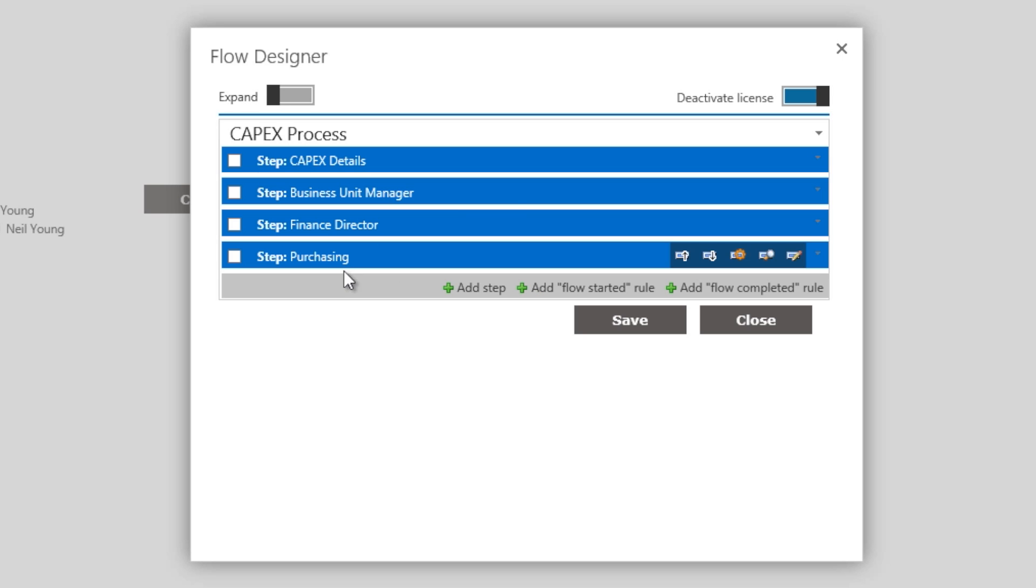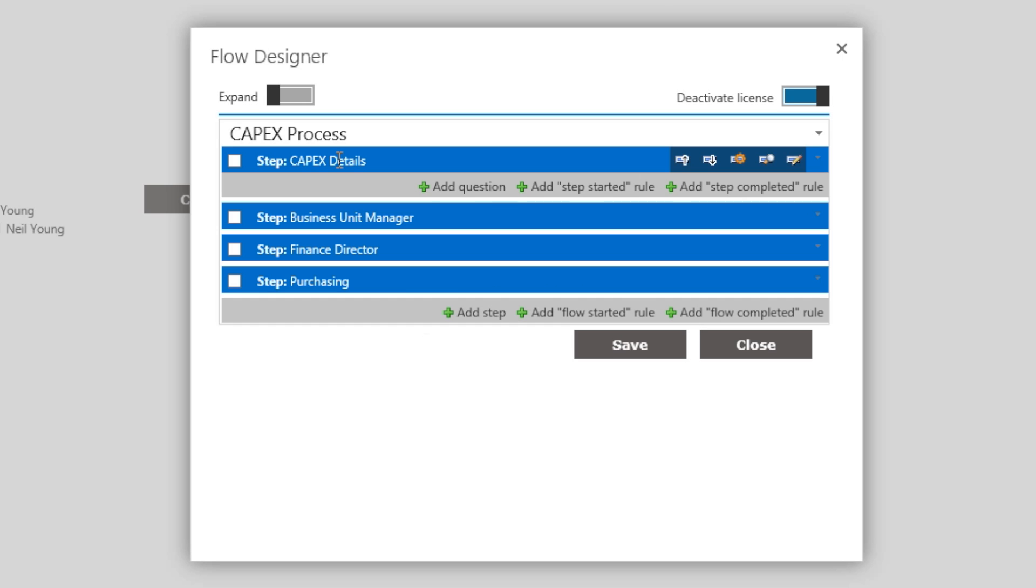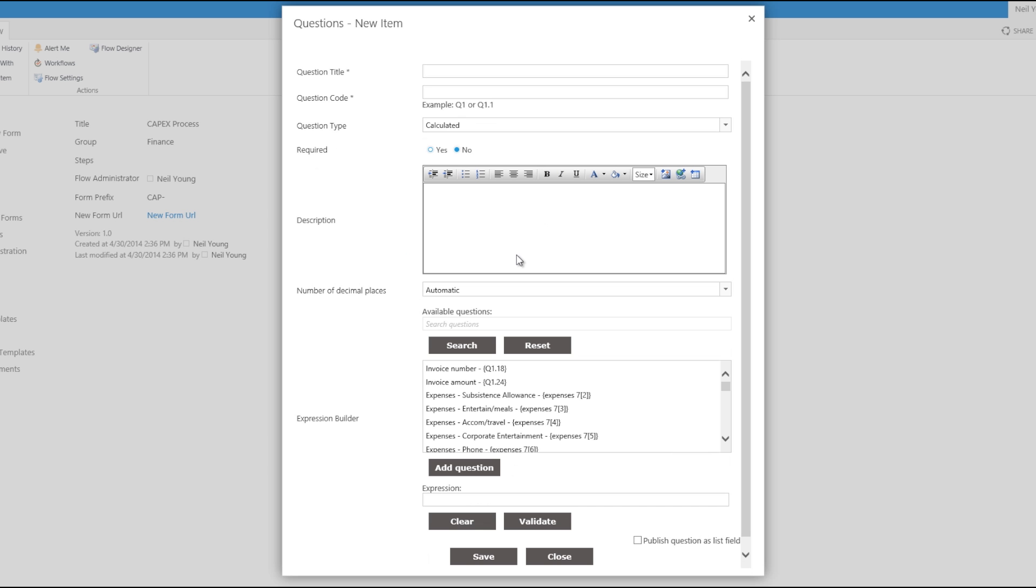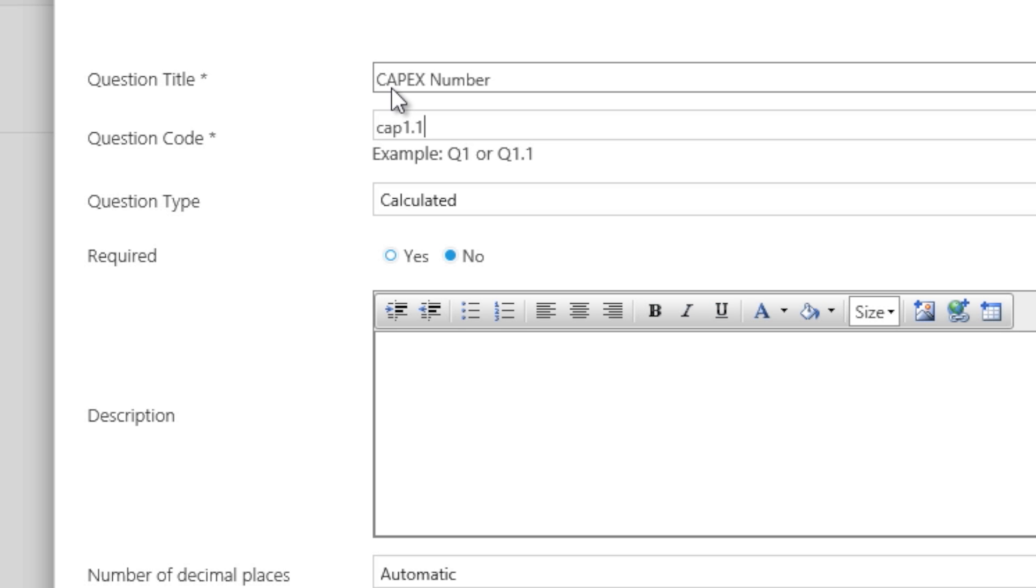Now it's time to start building the question list. In this case, the first question on the form is, what is the CAPEX number? We'll start by highlighting the required details being, question title, code, type, description, etc.